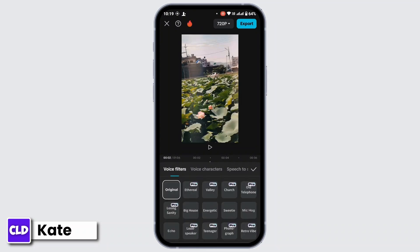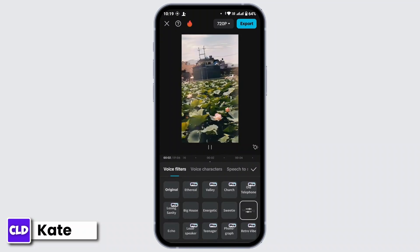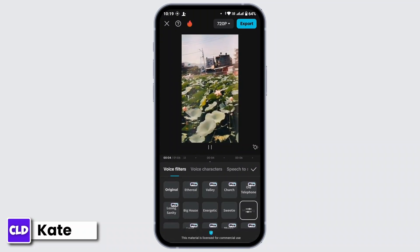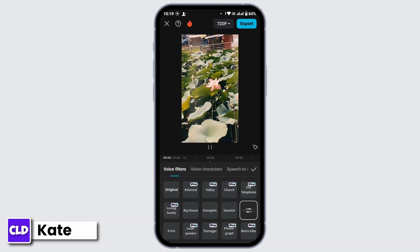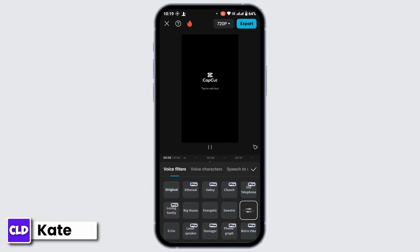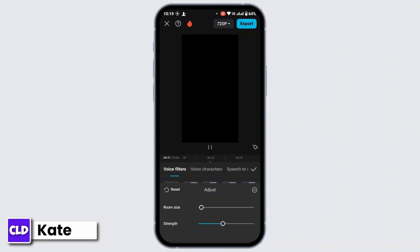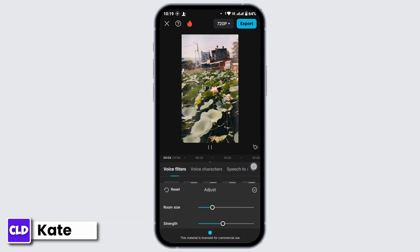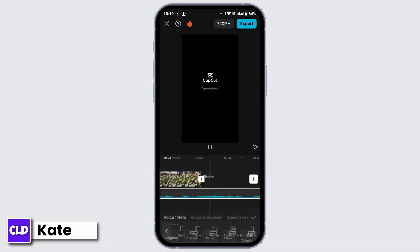Tap on Audio Effect. You will have multiple effects loaded in your interface. From there, choose the one that says Mic Hawk. Once you are okay with the audio, you can also increase the room size or strength — you can either increase or decrease it. When you have finished editing your audio, tap on the checkmark.